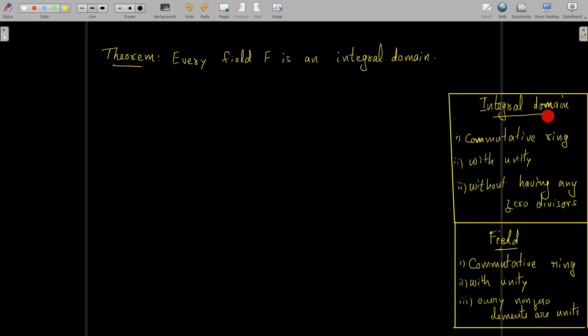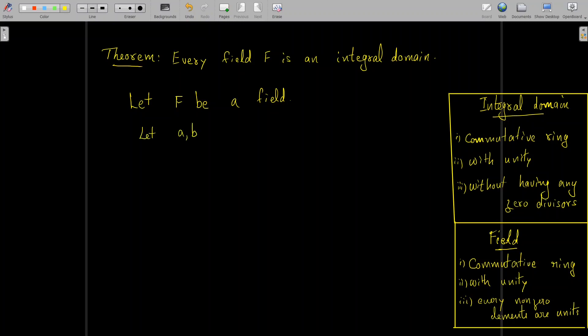Here we consider a field F and we are to show that F is an integral domain. The additional property we want to prove is that F has no zero divisors. So assume that F is a field. To show F is an integral domain, it is enough to show that F has no zero divisors. We take two elements a, b belonging to F, and we assume that a is not equal to zero and that a times b equals zero.